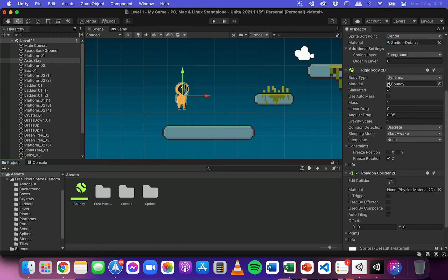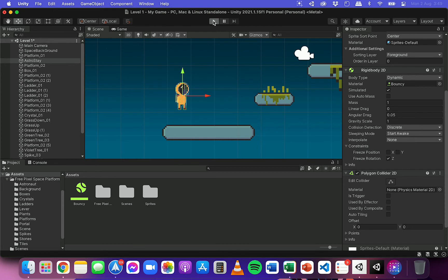So where it says material at the moment is set to none. I can just drag this physics material onto there as well if I like. So no matter how you attach it, whether you drag it straight onto the player or over here, it should show up there. And now I'll test this out and click play.